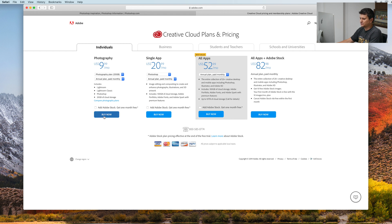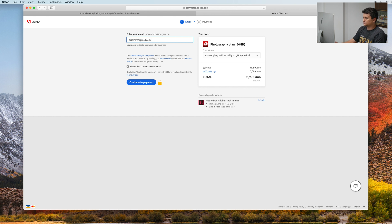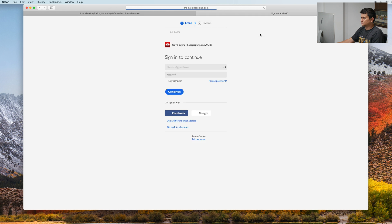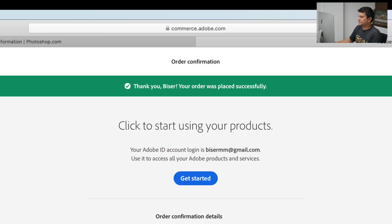We will go directly to buy now. Here I need to enter my email address. It will ask you to login into your Adobe account. The order is complete and I got a confirmation.